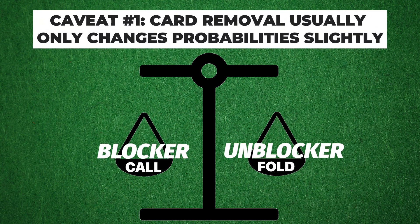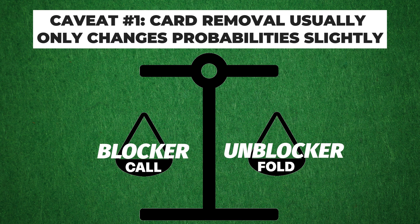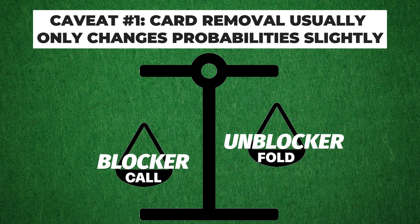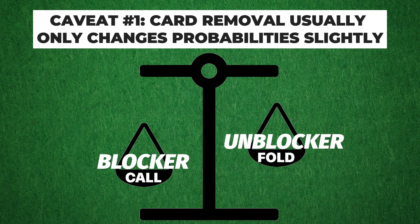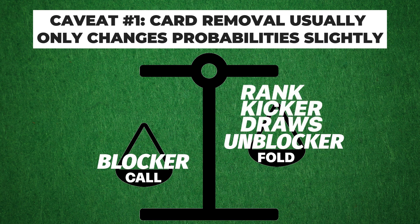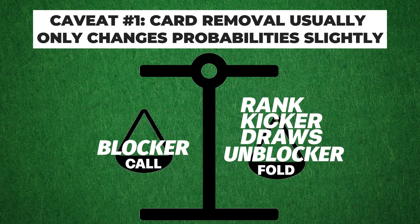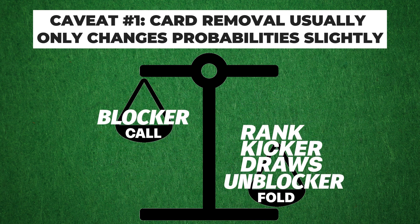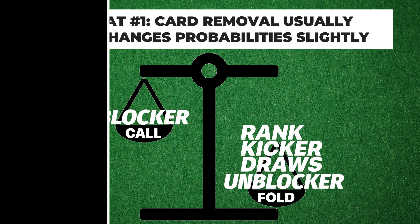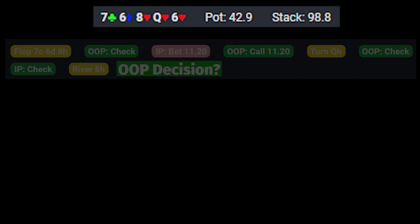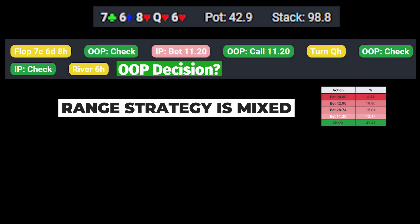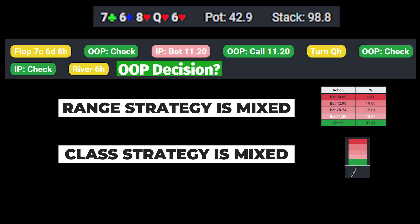First, we should note that blockers and unblockers typically only change probability slightly unless ranges are very narrow, and oftentimes other micro-analysis factors, namely rank, kicker, or draw equity, will supersede the impact of blockers and unblockers when determining strategies.